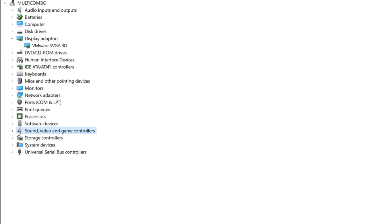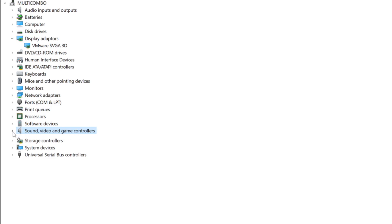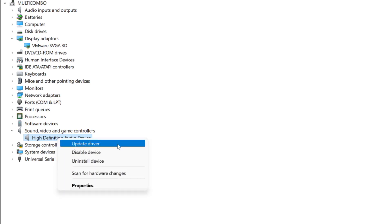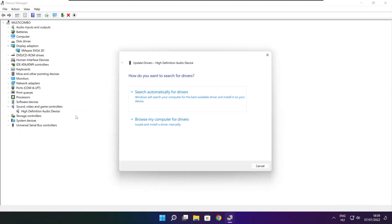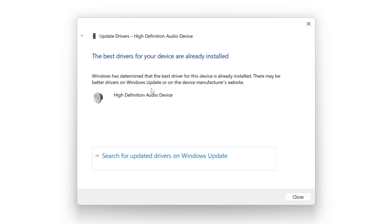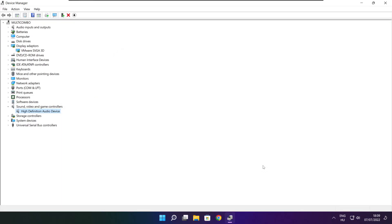Click Sound, Video, and Game Controllers. Select your Audio Device. Right-click and Update Driver. Search Automatically for Drivers. Wait. Installation complete — click Close. Close Window.